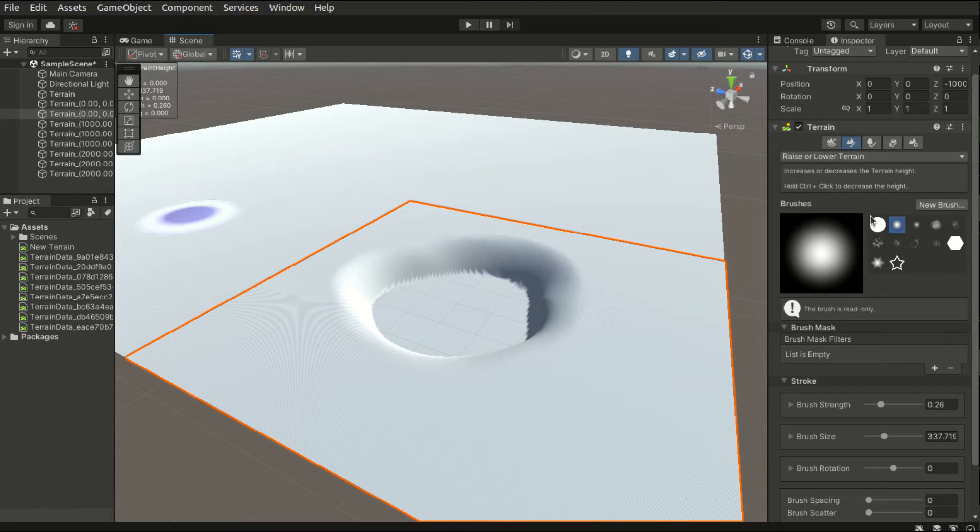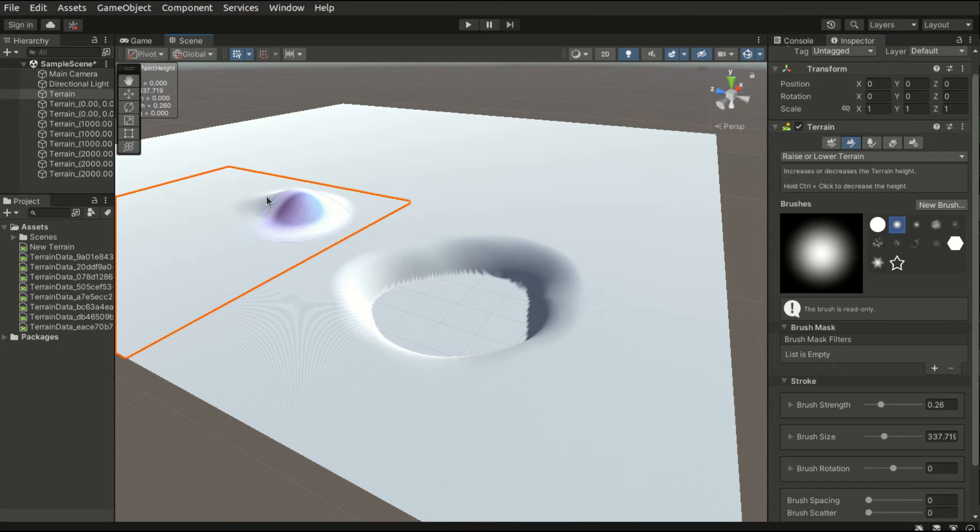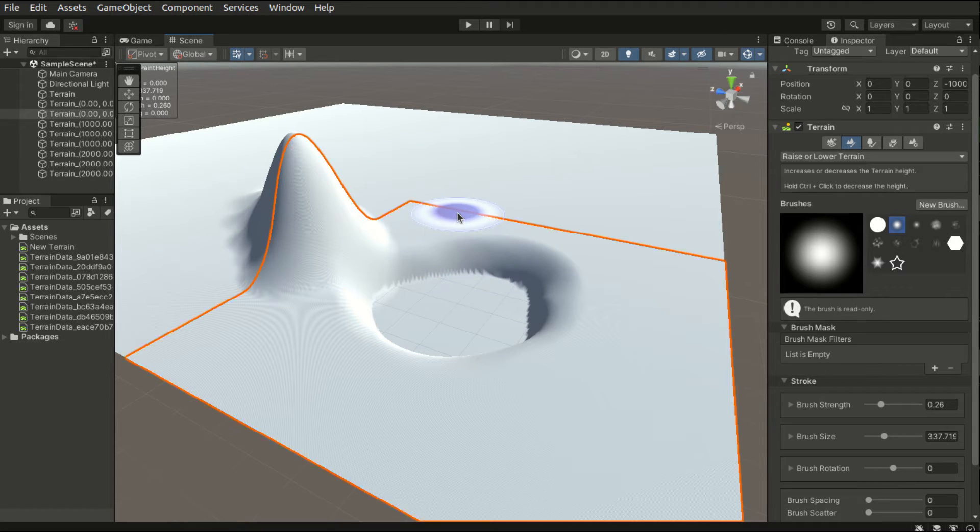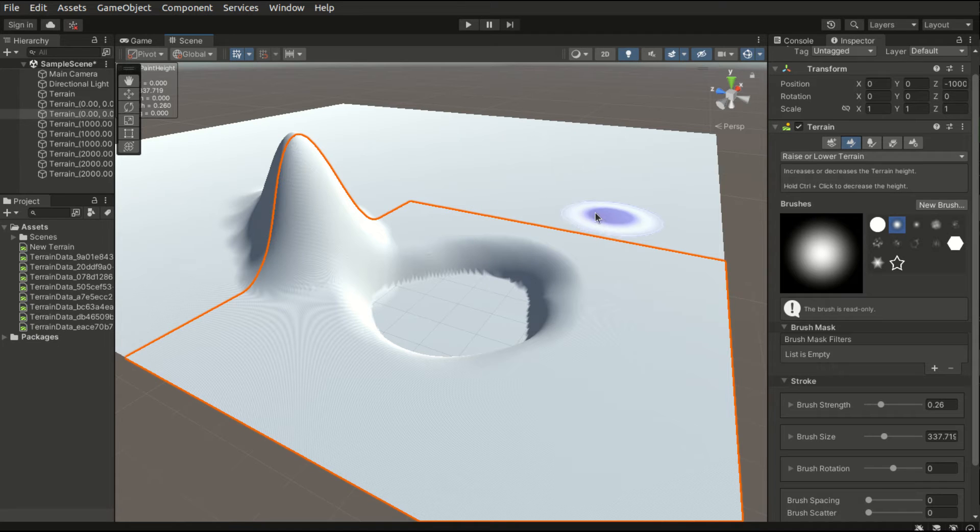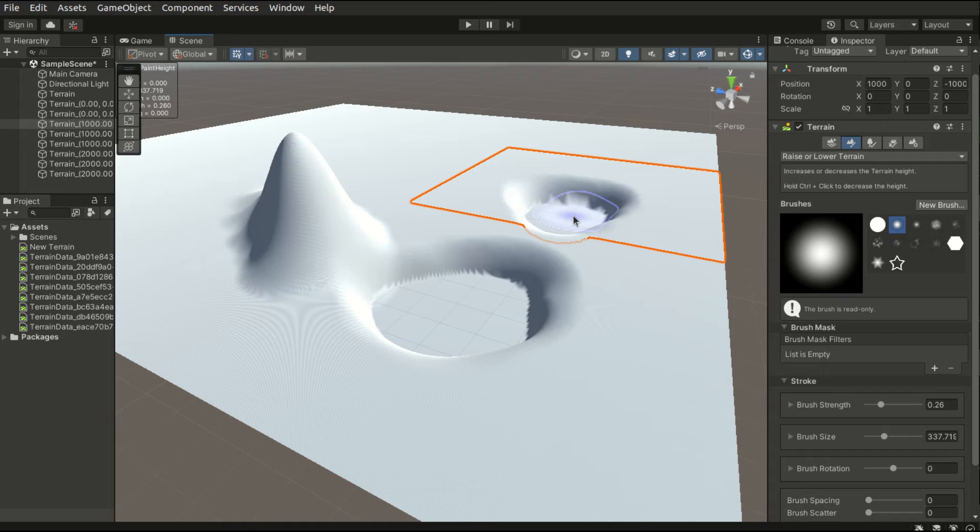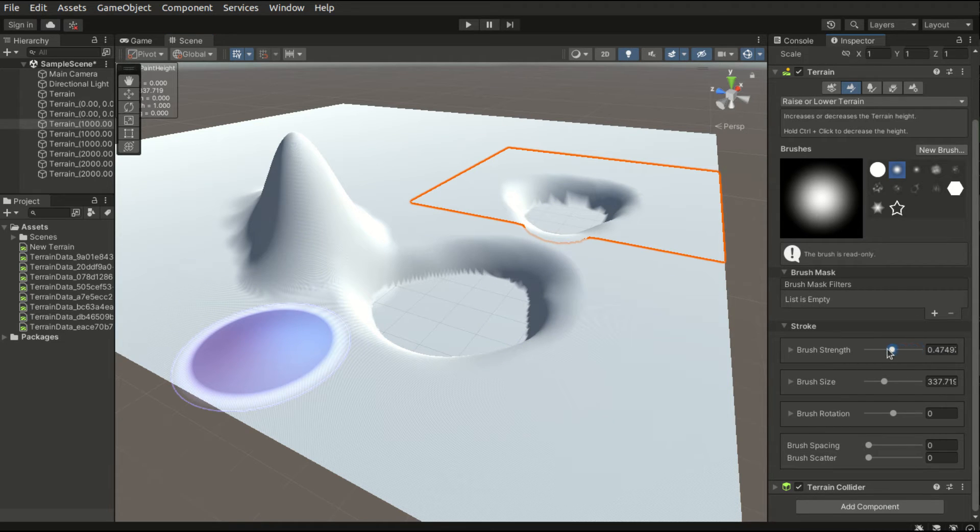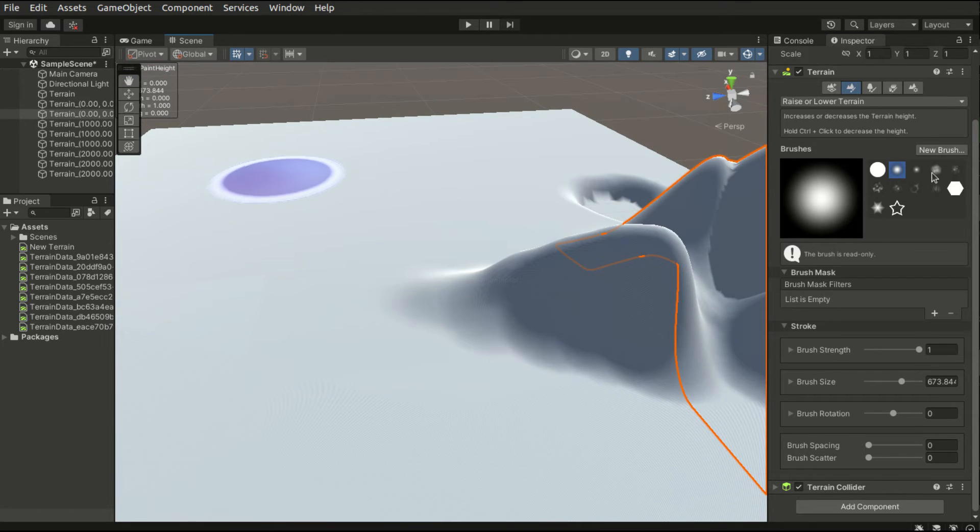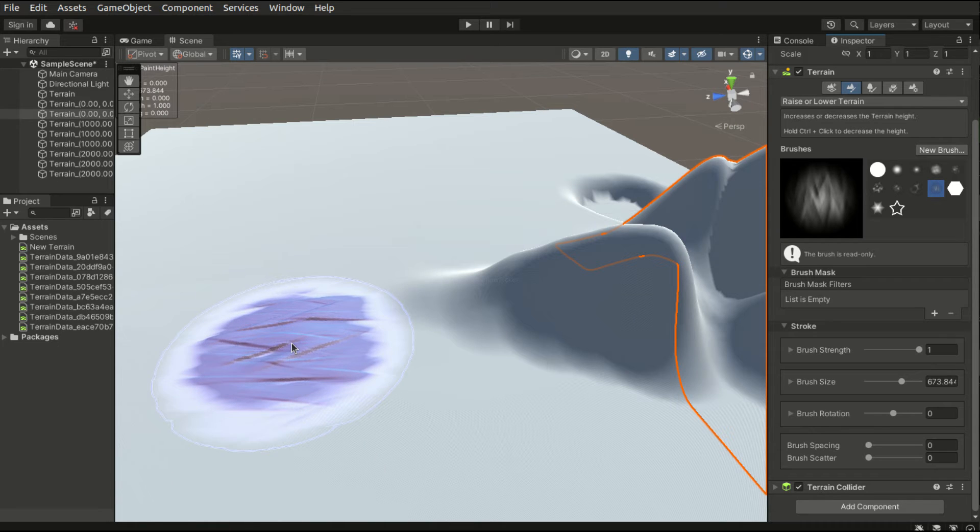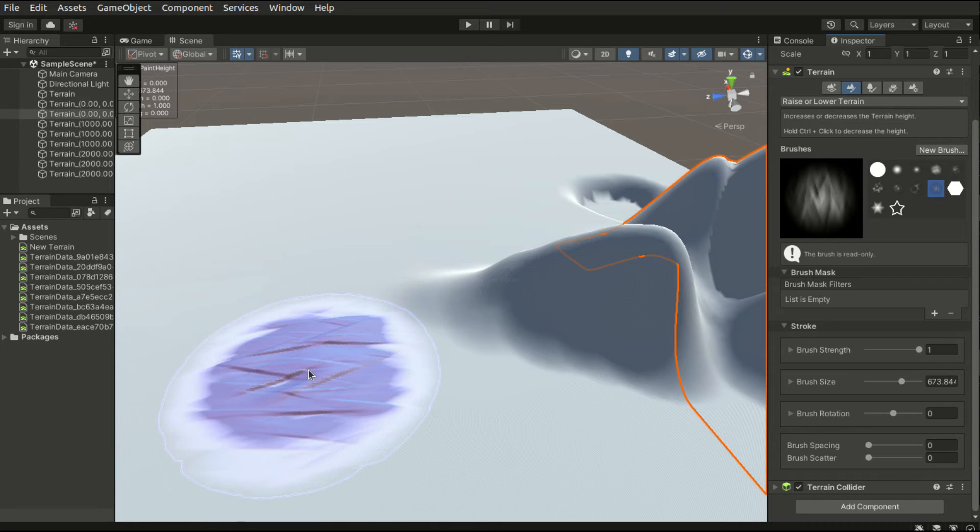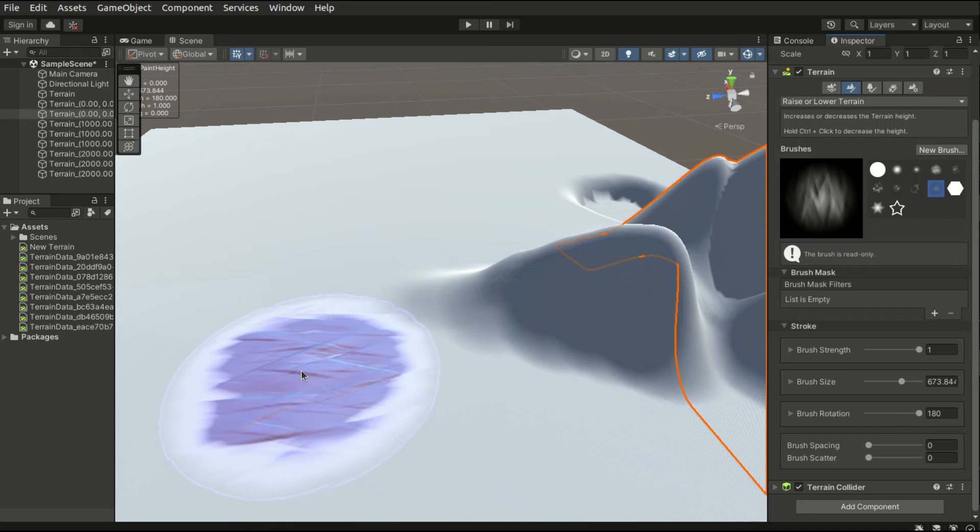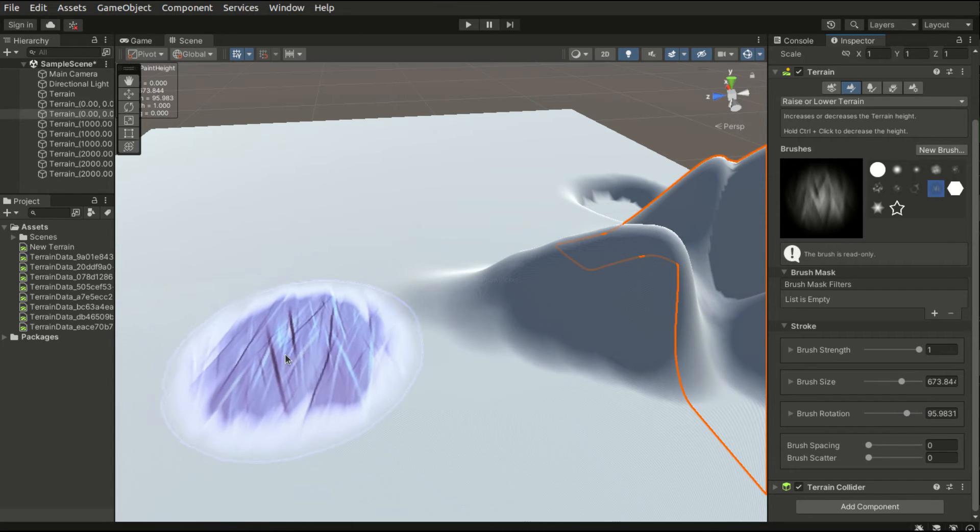To raise the terrain, simply choose a brush that you want. We can adjust the size of the brush in the Stroke settings here. And some of the brushes have directions. For example, for this M-shaped brush, we can adjust the rotation of it to make it point in a different direction.